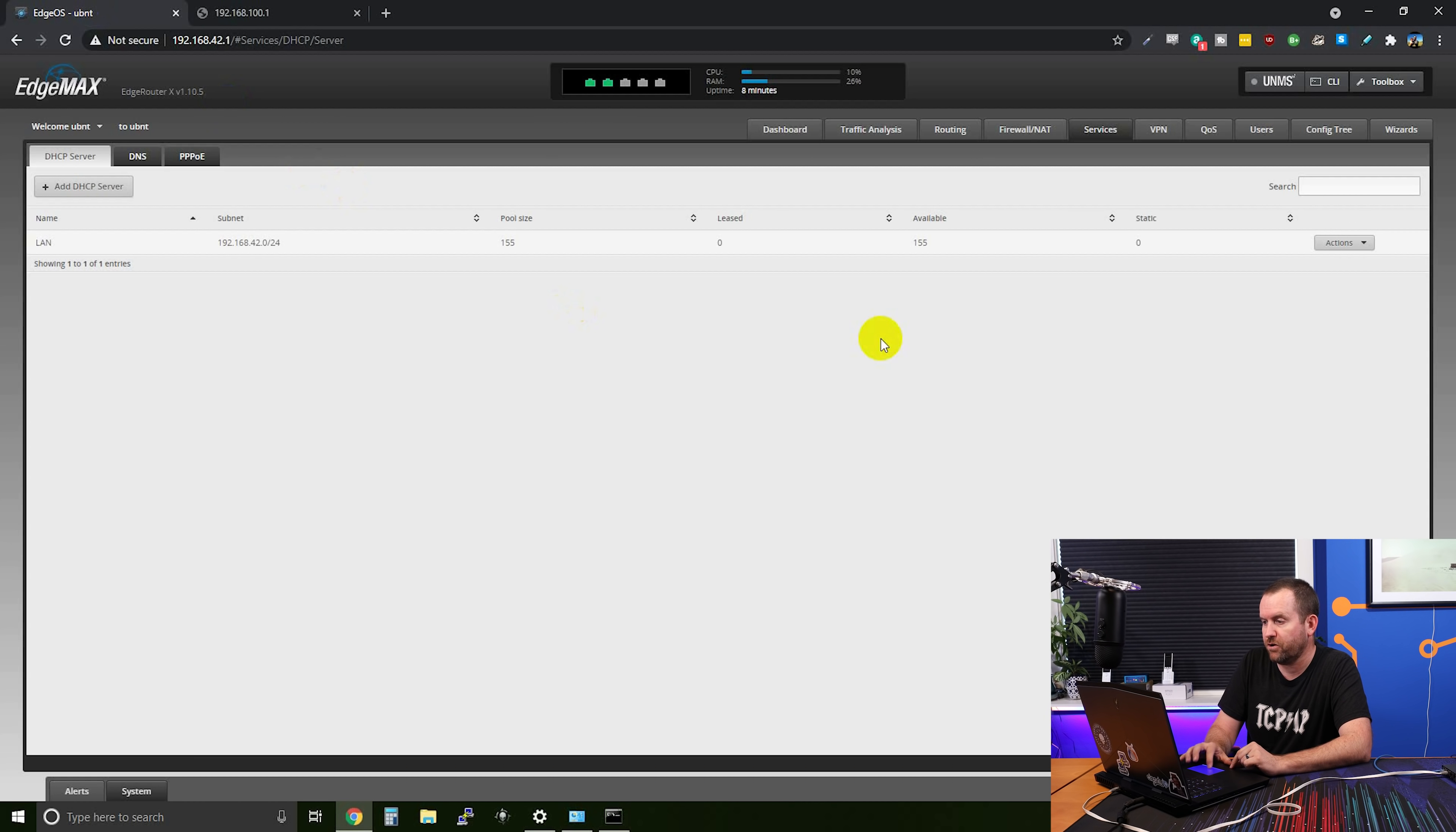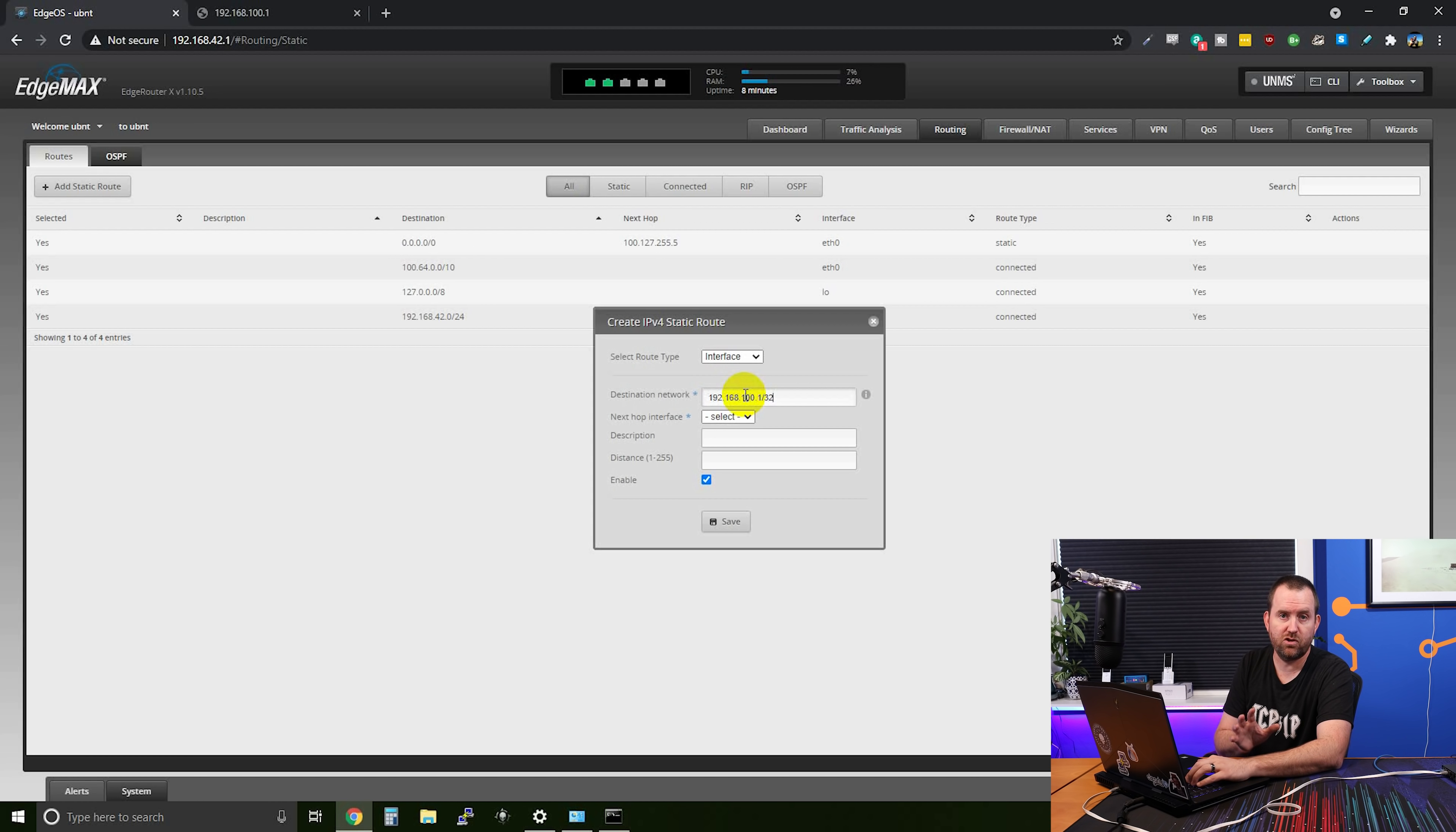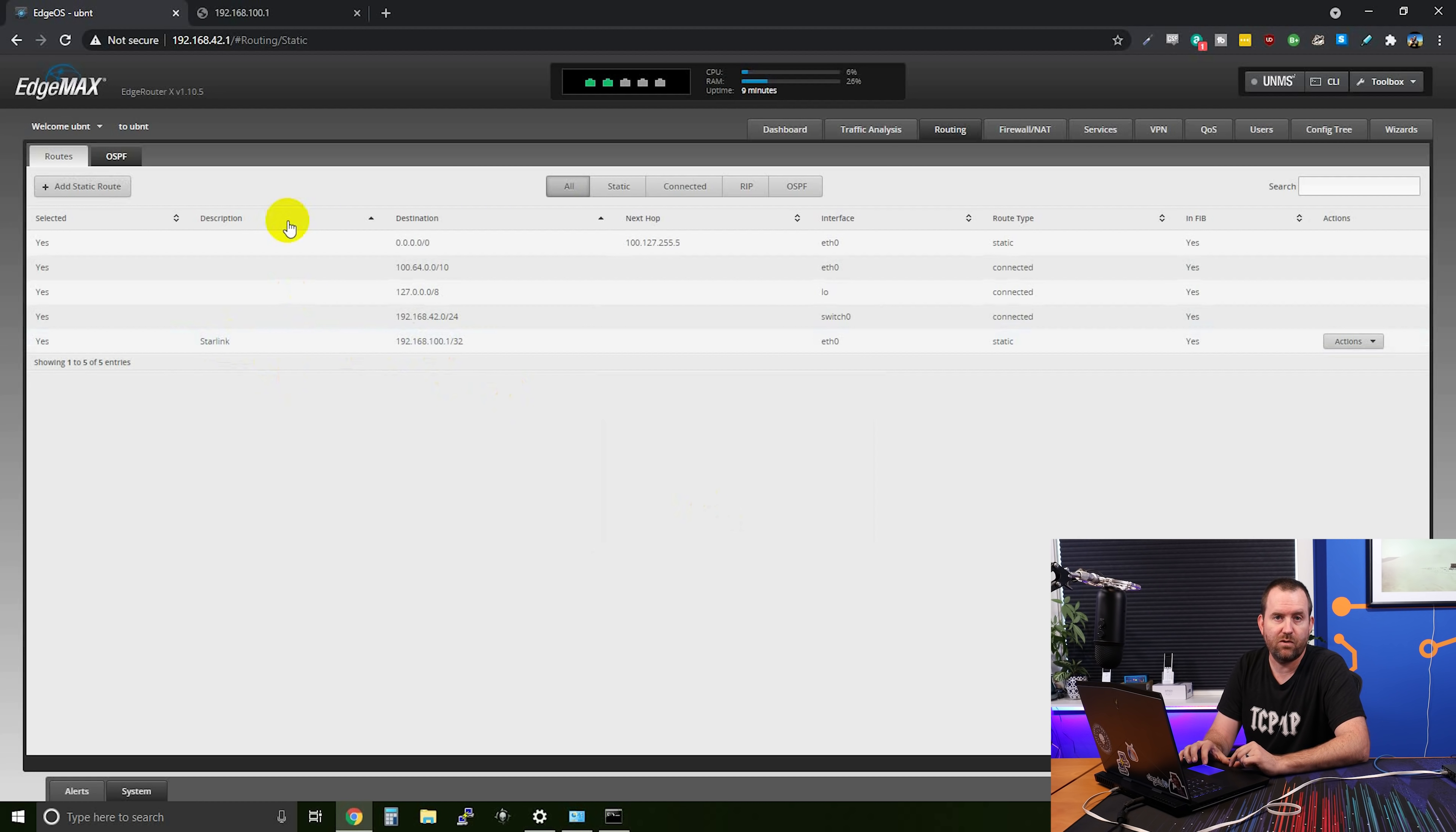Back in the edge router interface, we're going to click on routing. And then on the routes tab, we're going to click add static route. The route type that we want to add is an interface route, basically saying anything going out this interface, or to get to this destination, go out this interface. And the destination network is just a single IP address. It's 192.168.100.1 slash 32. So slash 32 means just that one IP address. The next hop interface is going to be eth0 because we want to get out our WAN to the Starlink satellite dish. For description, we can just say Starlink or whatever you want. And then for distance, just put one. And we're going to save that static route. And you can see it was added right here, the Starlink static route.